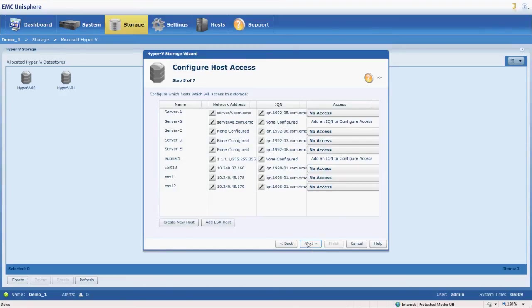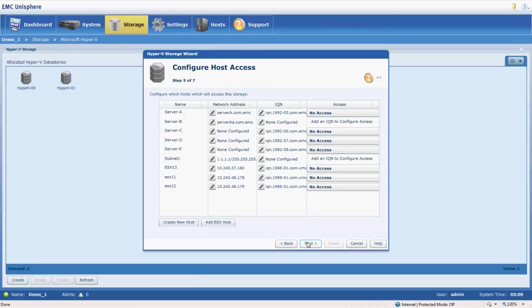Next we have to choose our host access. So initially the data stores that we created, the LUNs that we created have access to no hosts or servers. So we have to grant that access. This is a process that's called LUN masking.